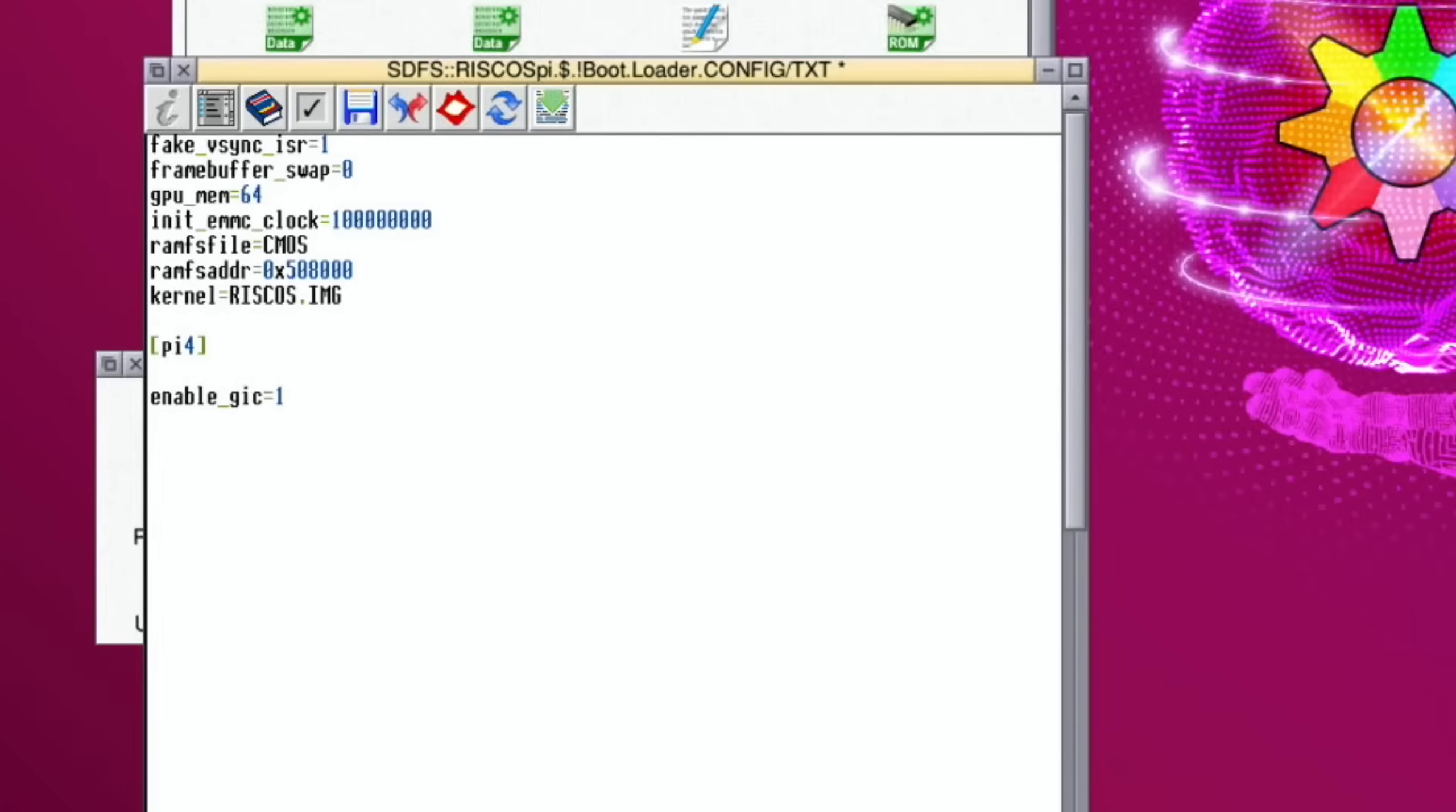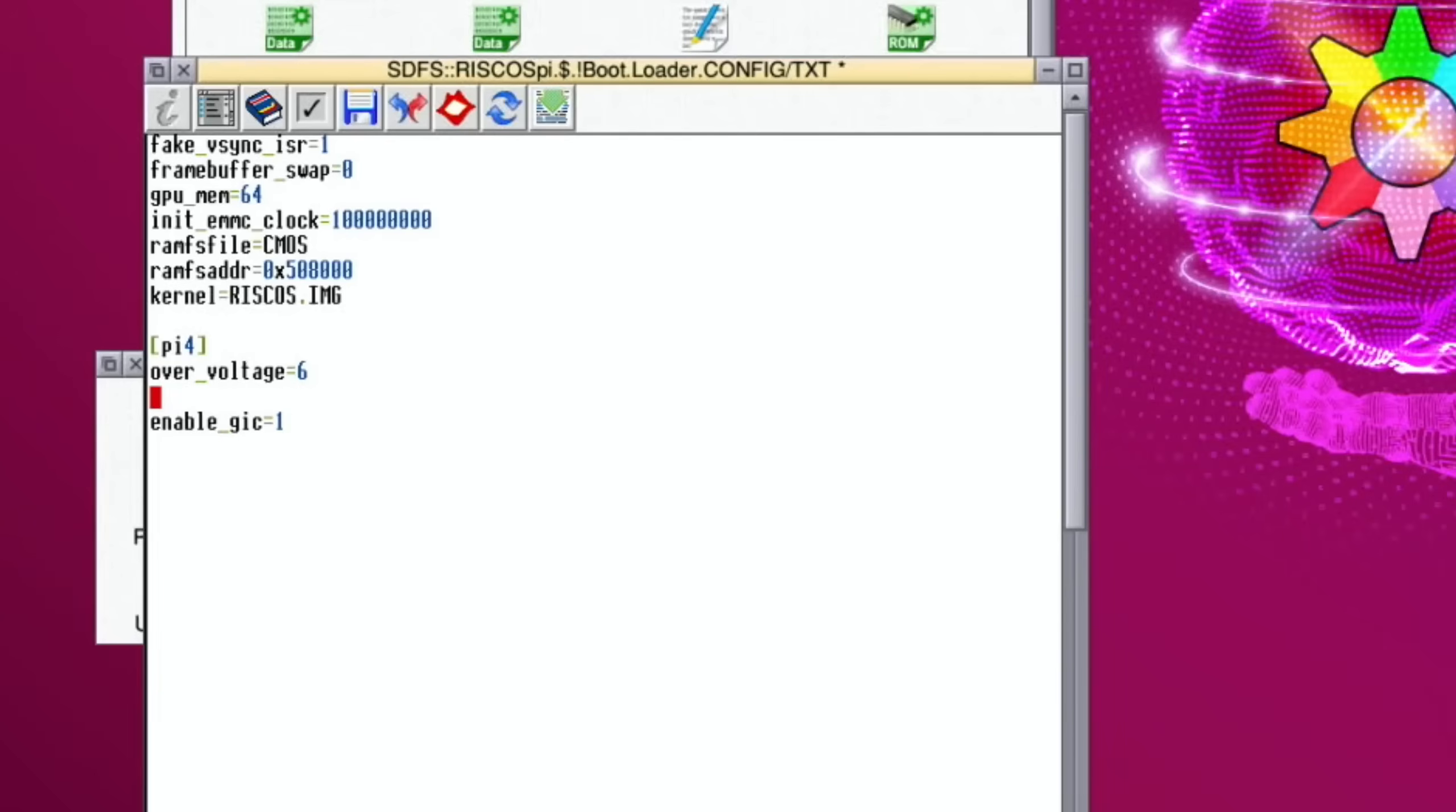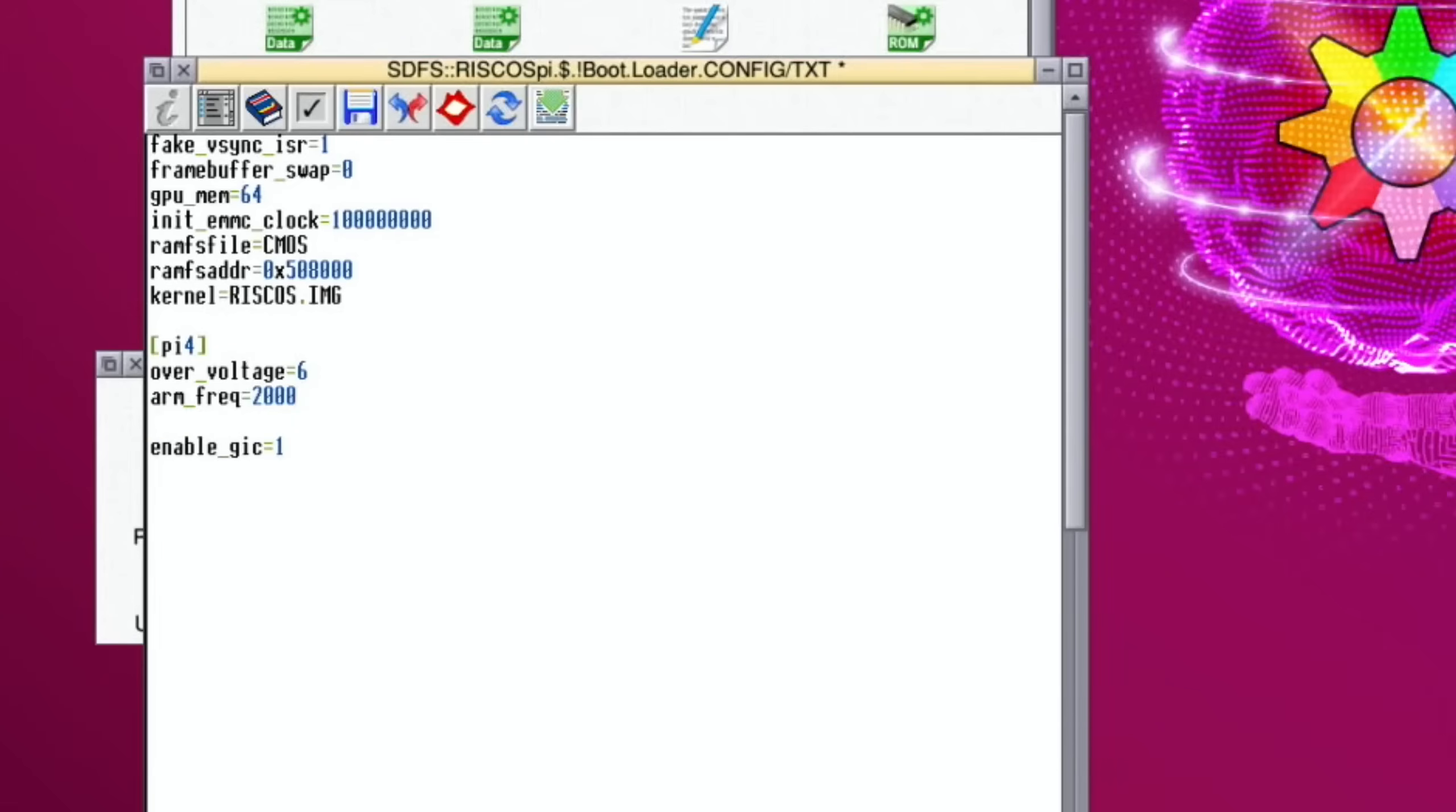From the instructions it's got to be beneath the Pi 4 bit, so I'm going to put it in here. I'm going to overclock at the same time: over_voltage equals 6 and arm_frequency equals 2000. The Pi 400 standard is 1800 so I'm only going up a little bit. Also let's do disable_overscan equals 1.